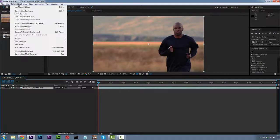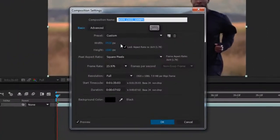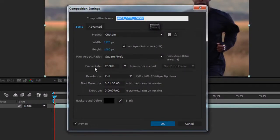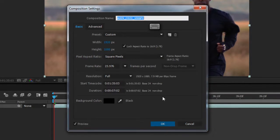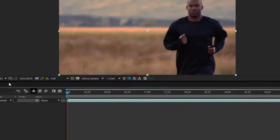We want to make sure that our composition settings are also where we need them to be. If you have a setting in your preferences in After Effects that conforms your comp to 24 frames per second, you're going to want to make sure that when you load your footage into Mocha, you use 24 frames per second. But in this case we're going to use 23.976, and again, checking our square pixels. We're going to hit OK.